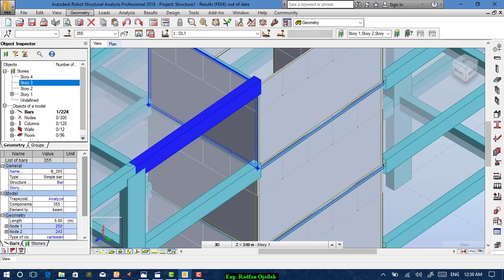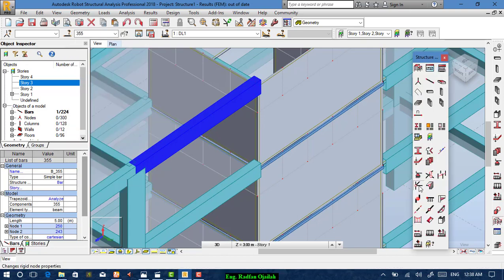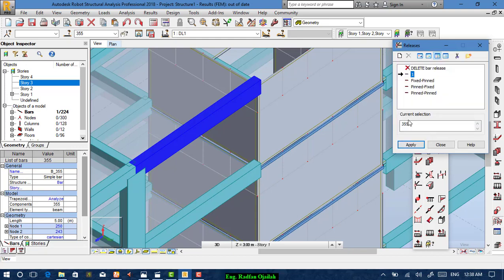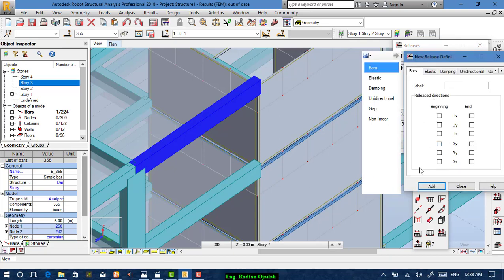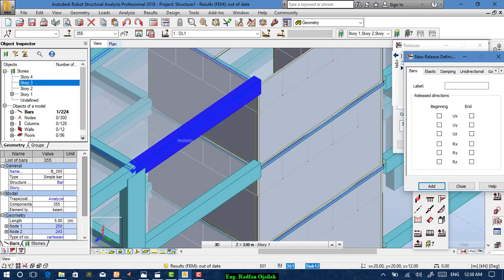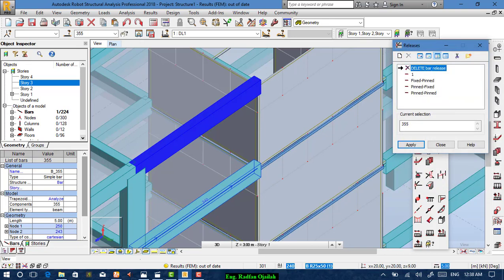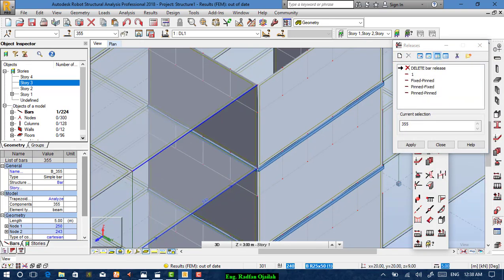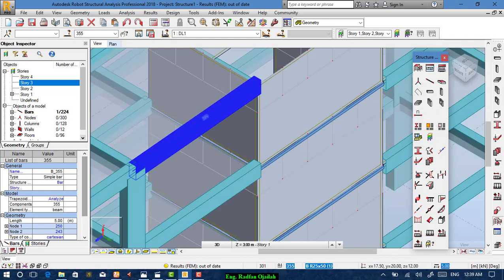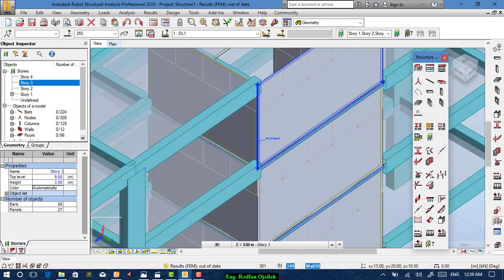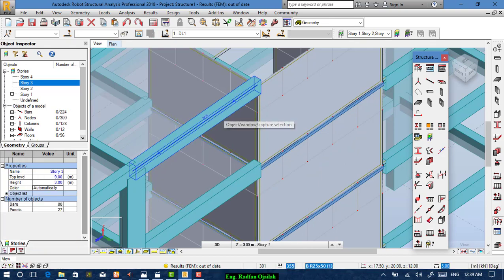Another option is from the Releases menu — same thing. Define your releases: create a new release and choose whether to free it from the beginning, end, or both directions. You can check the beginning and end by the arrow direction — beginning is one end, end is the other.